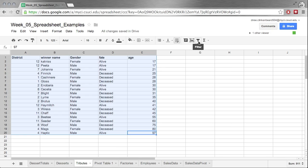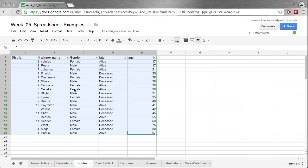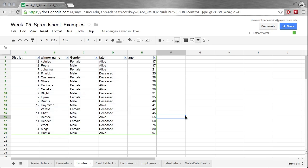Now we can start a filter by either clicking on this button that kind of looks like a funnel, or we can click on data and click filter again with a little funnel. So if we go ahead and click on that, we can see these numbers are highlighted in green. And if we click outside of the filter, we can see there's a green border that indicates that a filter is active.